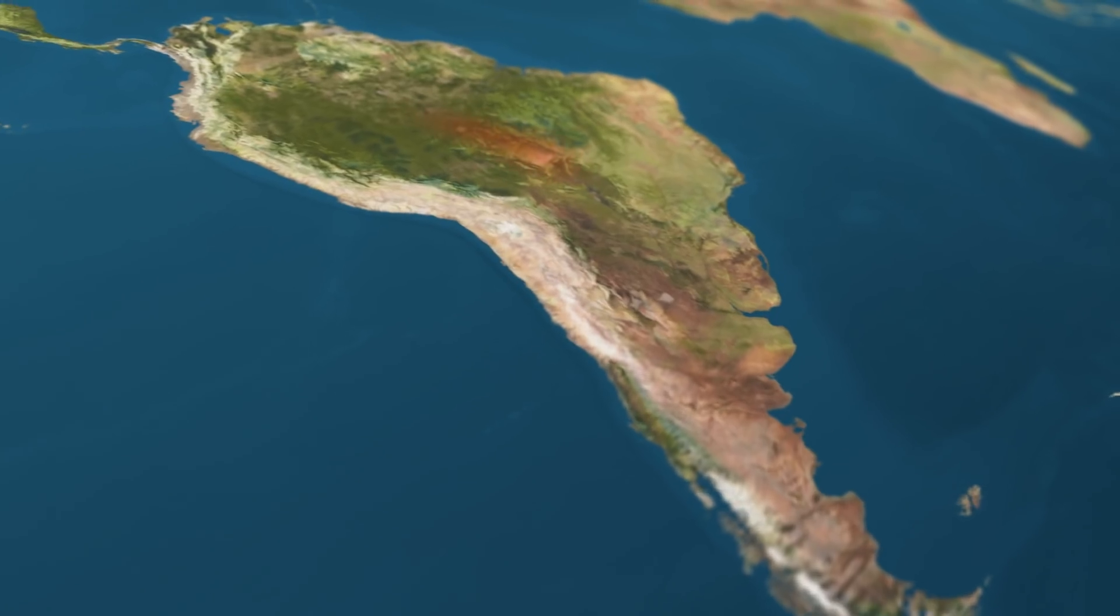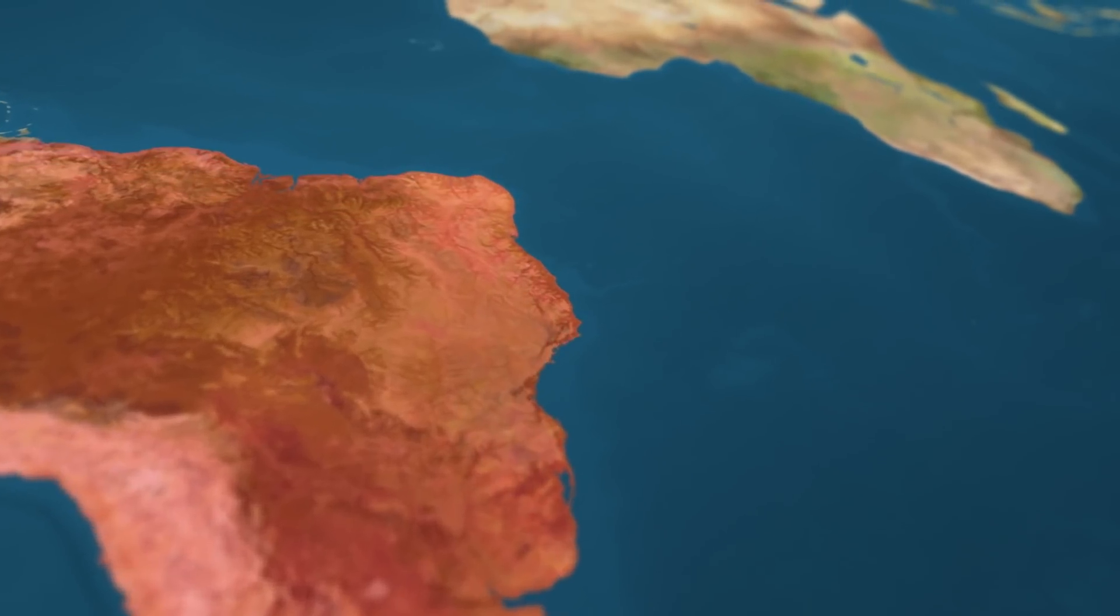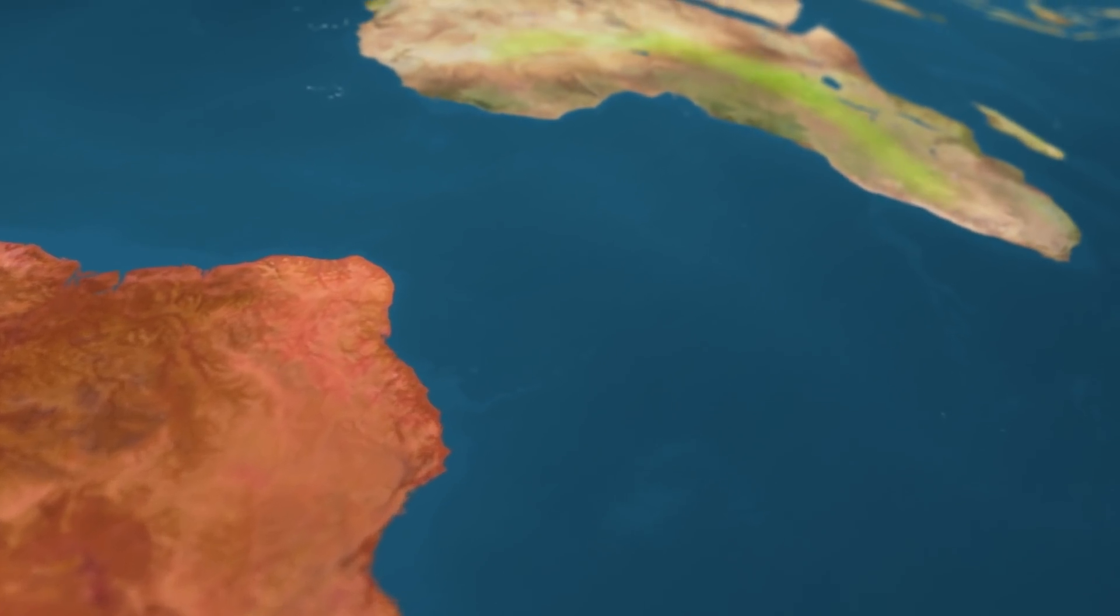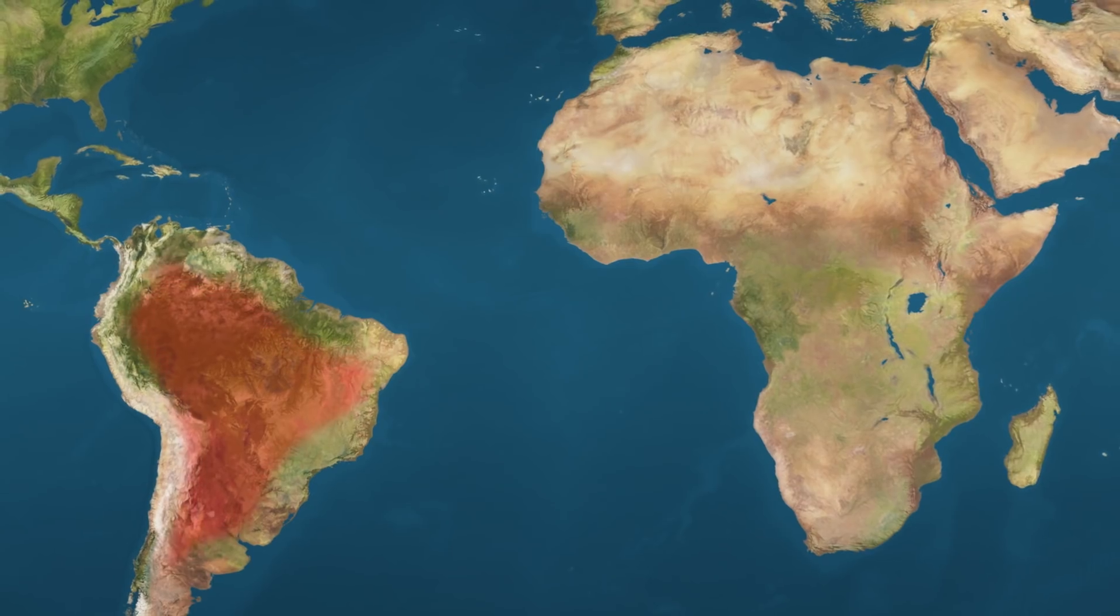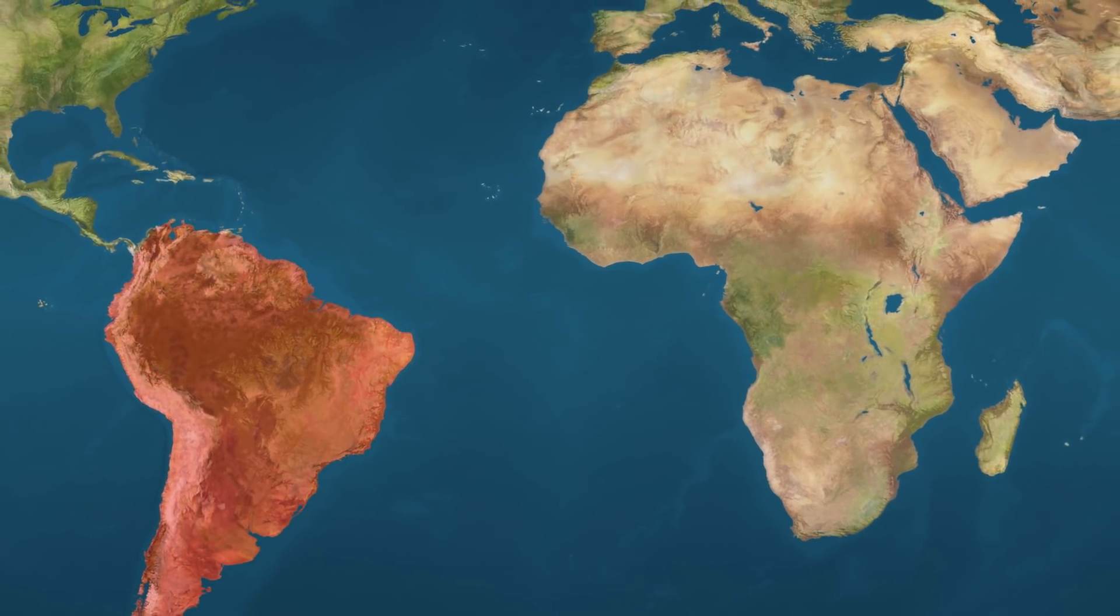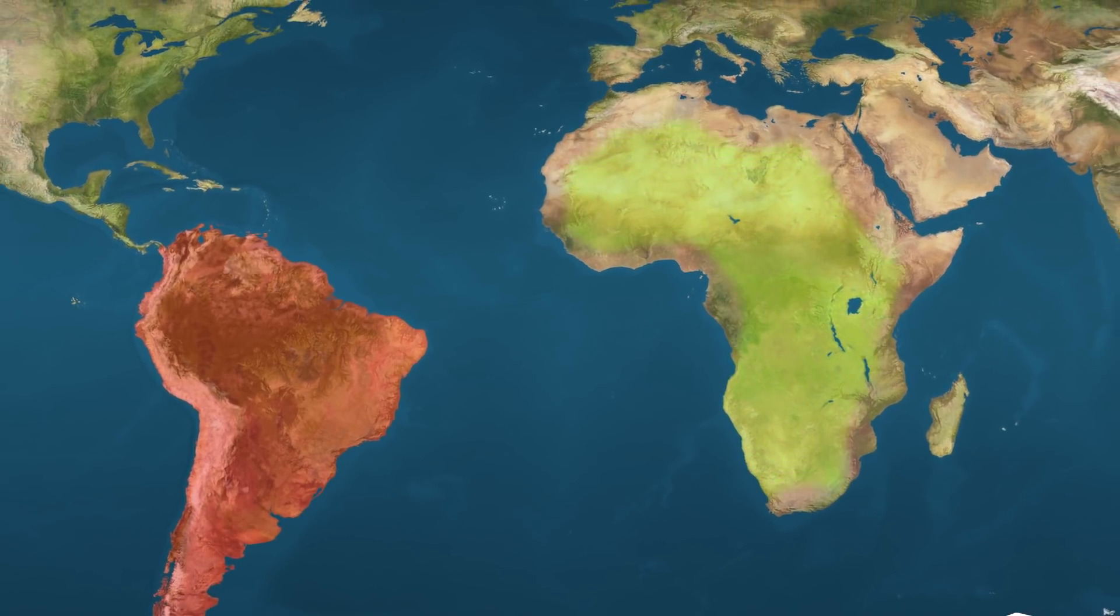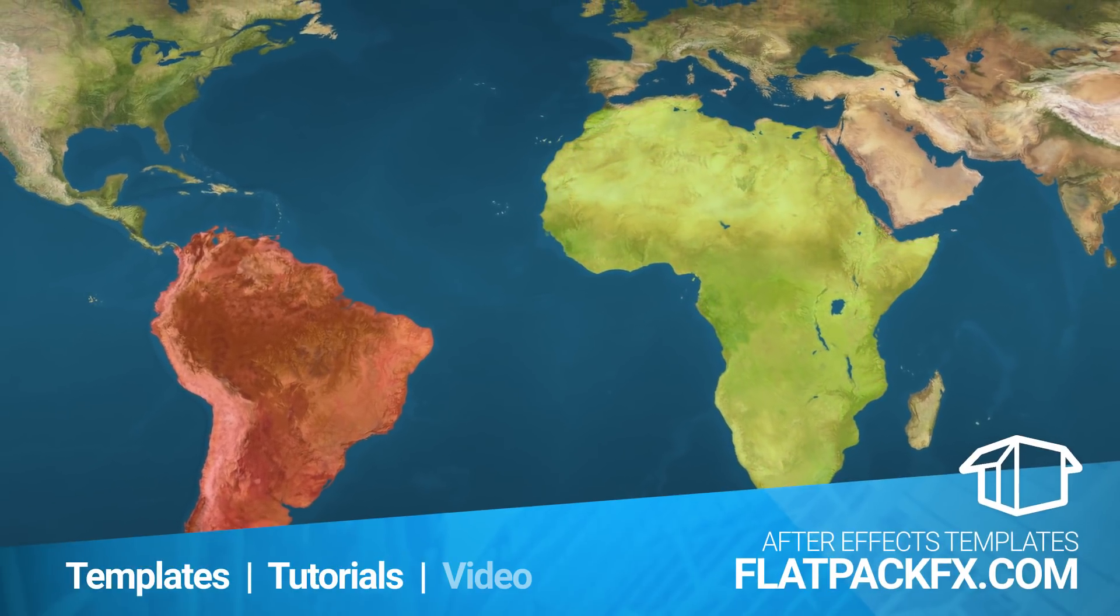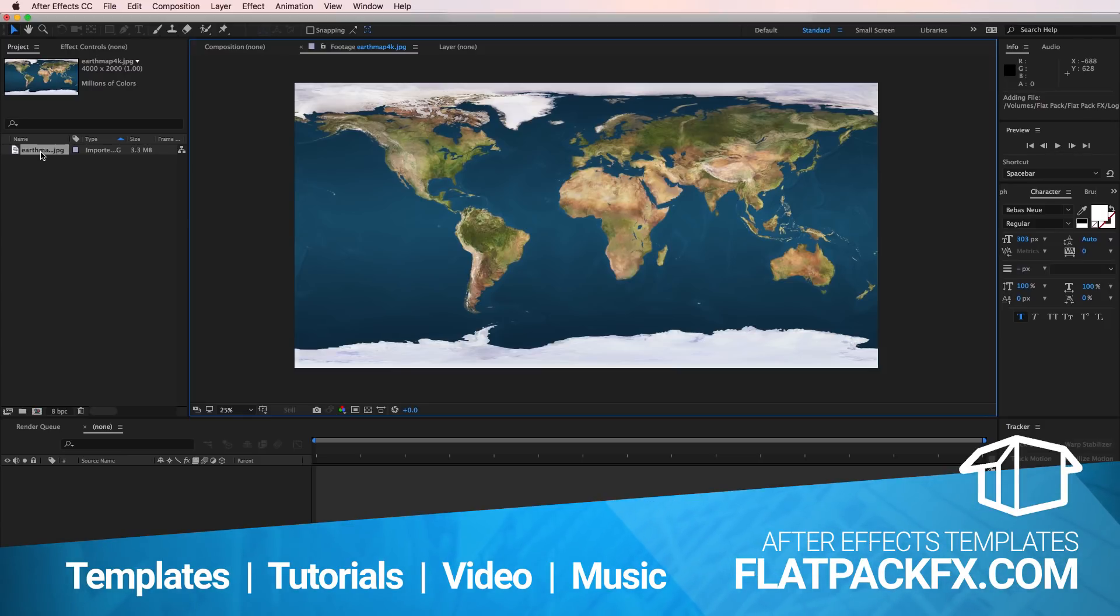Hey guys, it's FlatPackFX here back with another After Effects tutorial. In this one I'm going to show you how to make this map effect. Let's jump straight in. The first thing you need to do is download a file and I've put that in a link in the description below.